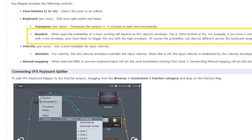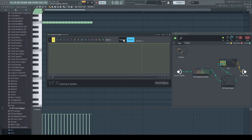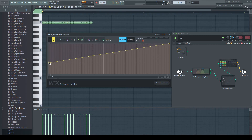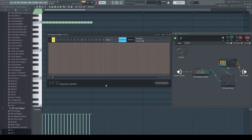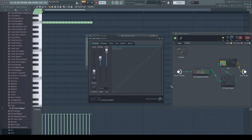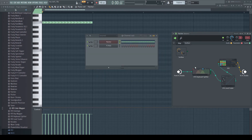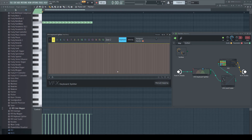Please don't get confused. The manual says: Random - when used, the probability of a layer working will depend on the velocity envelope. This doesn't mean the envelope of the velocity tab. This means the height, or amplitude, of the envelope here in the keyboard tab, which changes the volume by changing the velocity. To compensate for that, I inserted a VFX level scaler and set its offset to maximum, to have always the full level of my hi-hat.